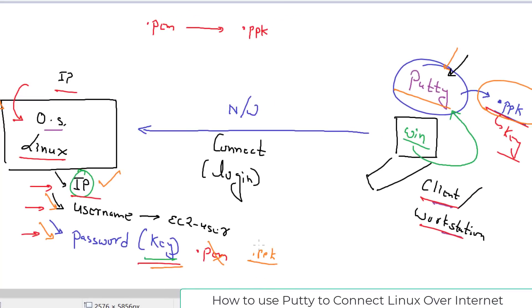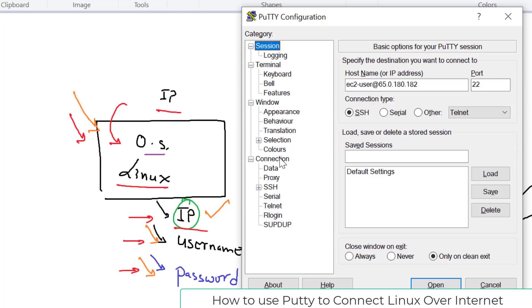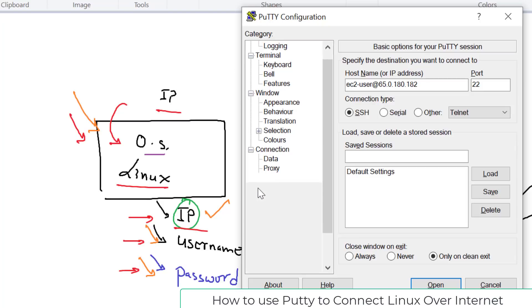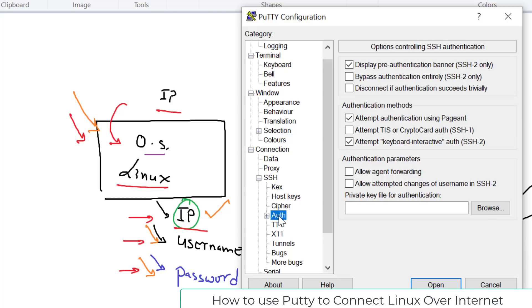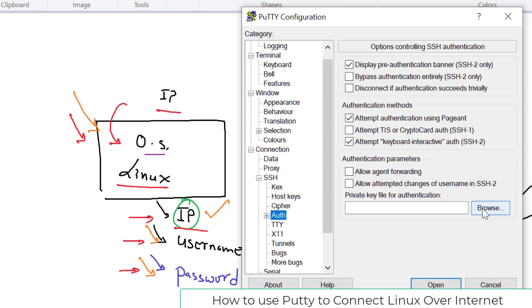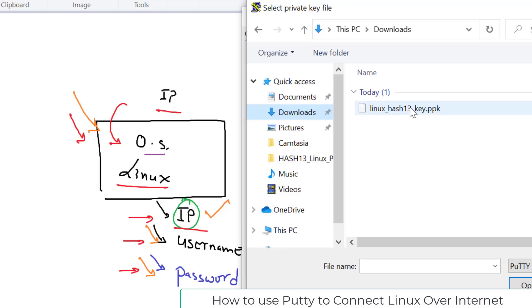The next thing is the key — the key is like a password for login, and we already converted it to .ppk. To tell PuTTY about the key, in the left panel go to Connection, expand SSH, click on Auth, and it will ask if you want to use a private key for authentication. Click Browse, go to your Downloads folder, select the .ppk format key, and click Open.